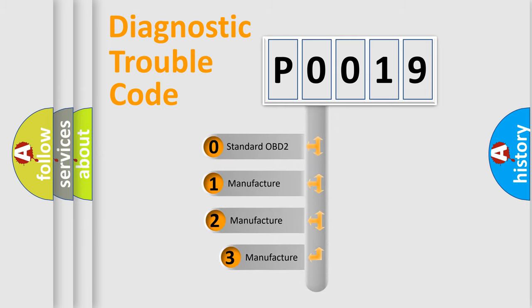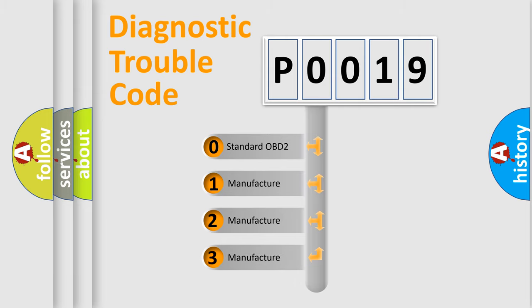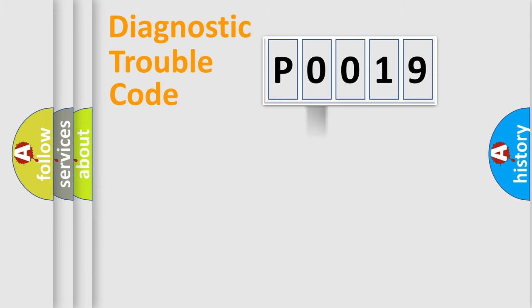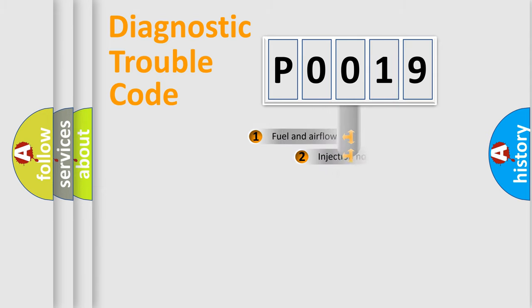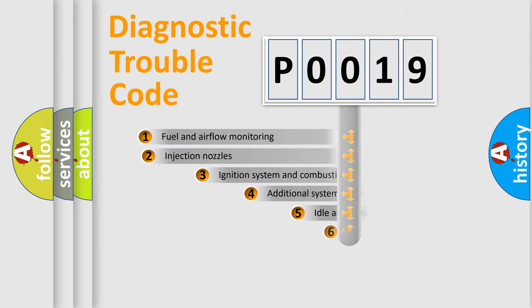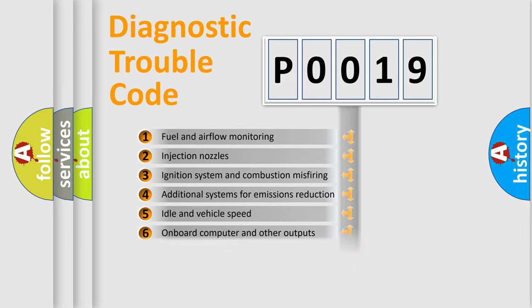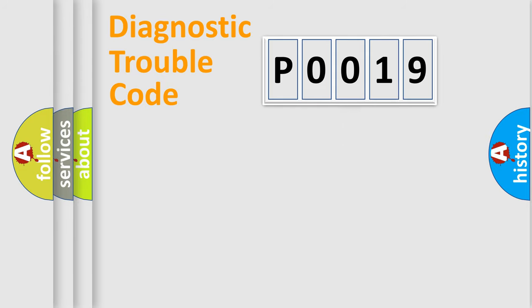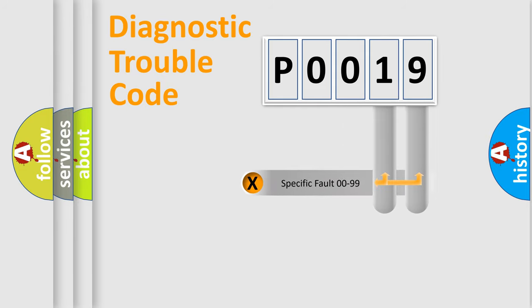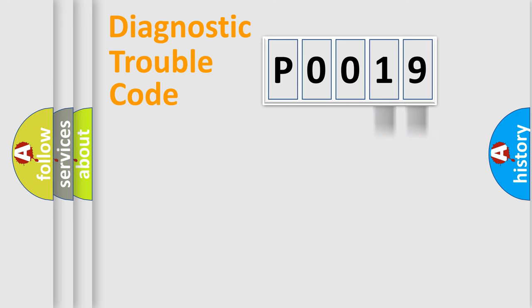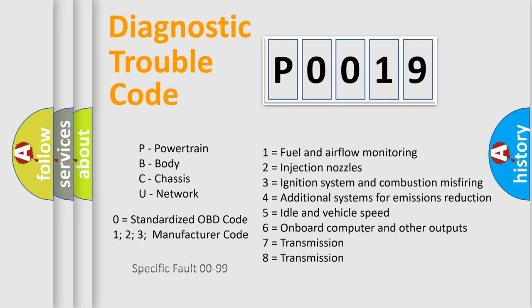If the second character is expressed as zero, it is a standardized error. In the case of numbers 1, 2, or 3, it is a more prestigious expression of the car-specific error. The third character specifies a subset of errors. The distribution shown is valid only for the standardized DTC code. Only the last two characters define the specific fault of the group. Let's not forget that such a division is valid only if the other character code is expressed by the number zero.